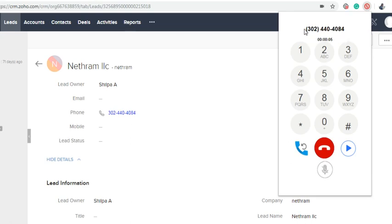For US or Canadian numbers, you can just give the numbers with or without country code. For other country numbers, use the country code to make a call through that number.